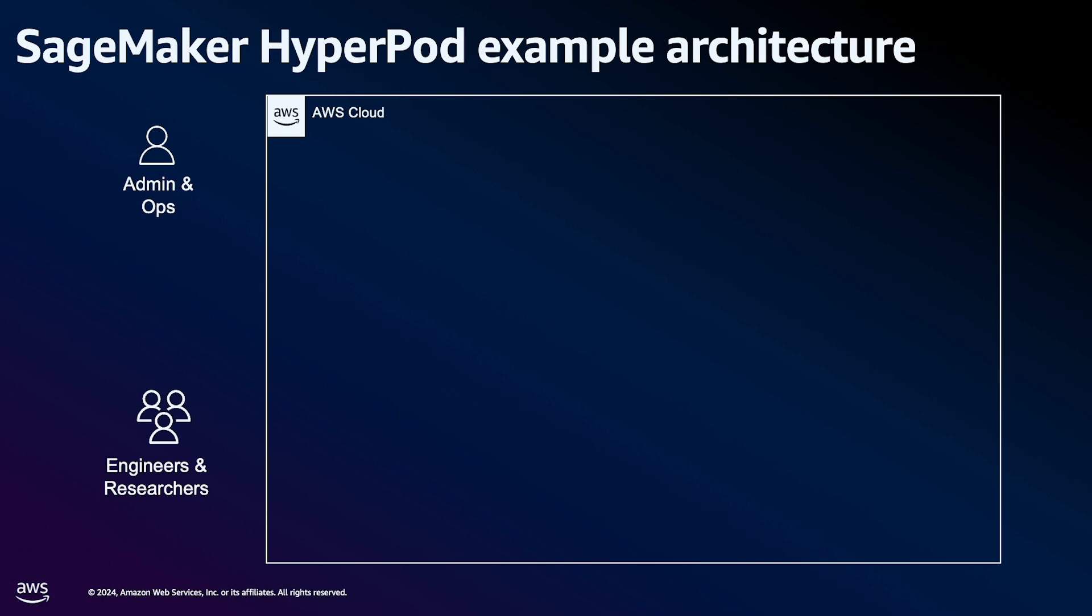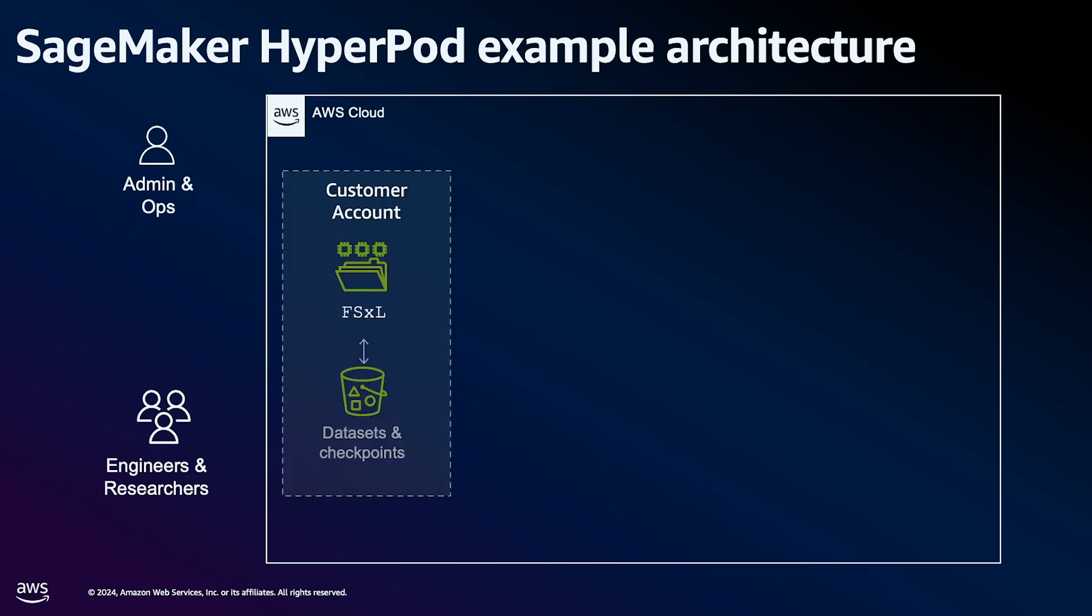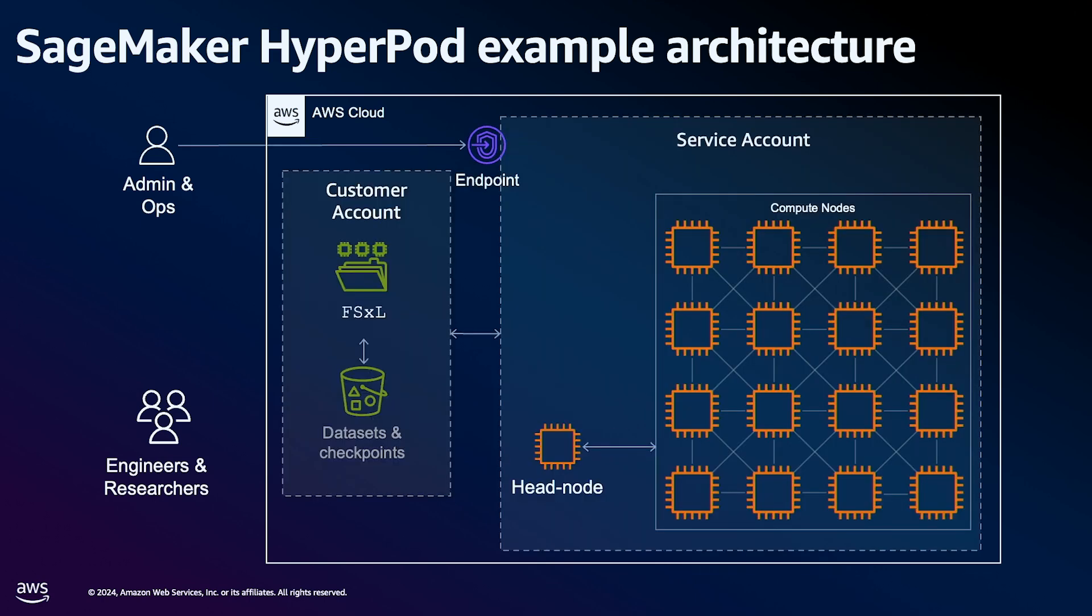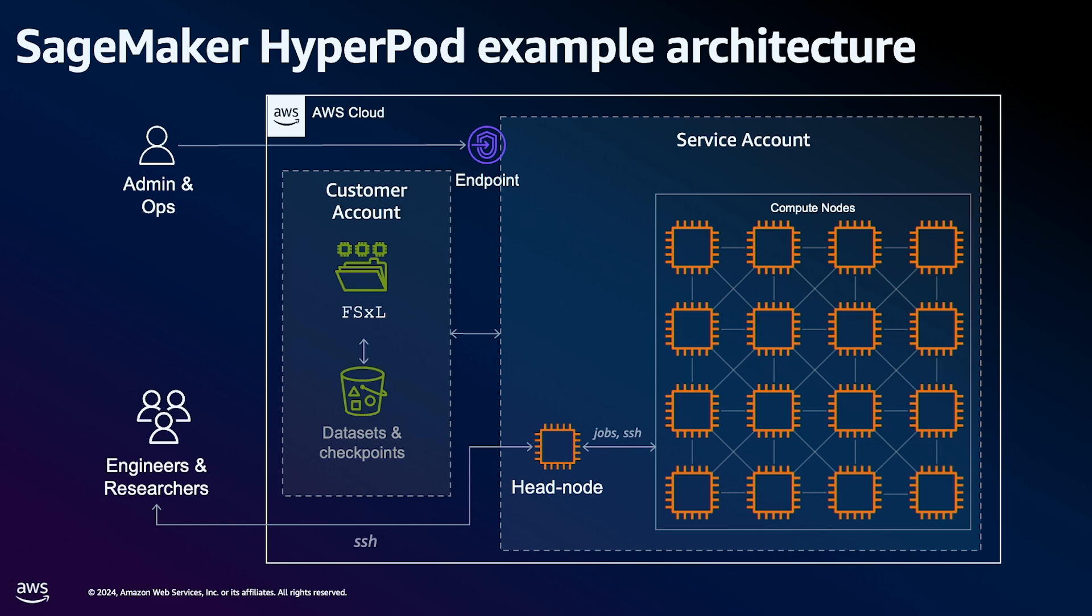Before jumping into the live demo, let's review the architecture which we have deployed. Our HyperPod cluster consists of a single M5-12x large as the head node, as well as four ML-P5-48x larges as the compute nodes. We've also provisioned a 1.2 TB FSx for cluster file system, which is mounted to all of the cluster nodes. Finally, we'll SSH into the head node to launch our jobs.